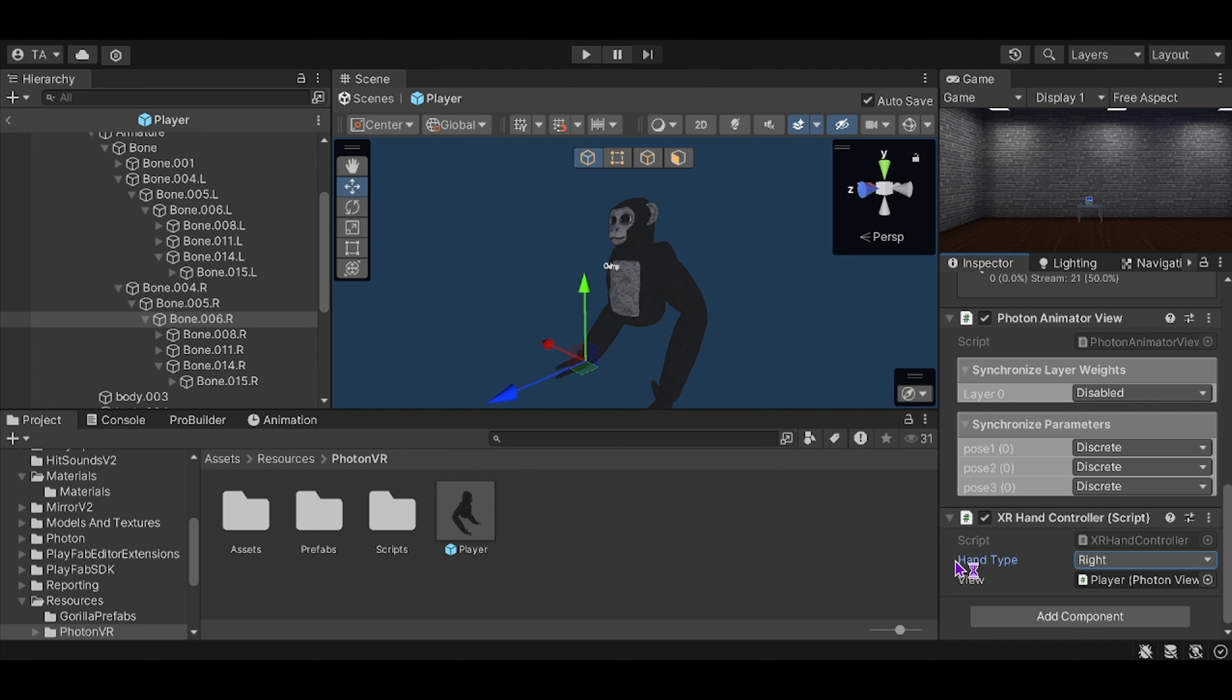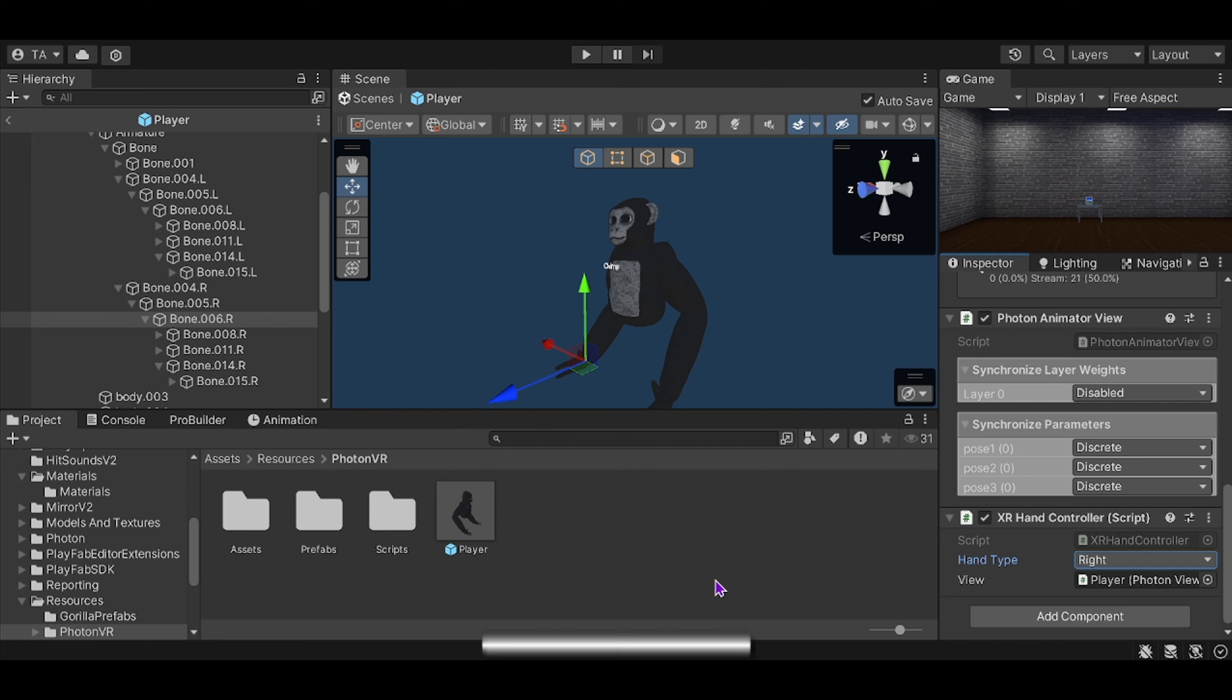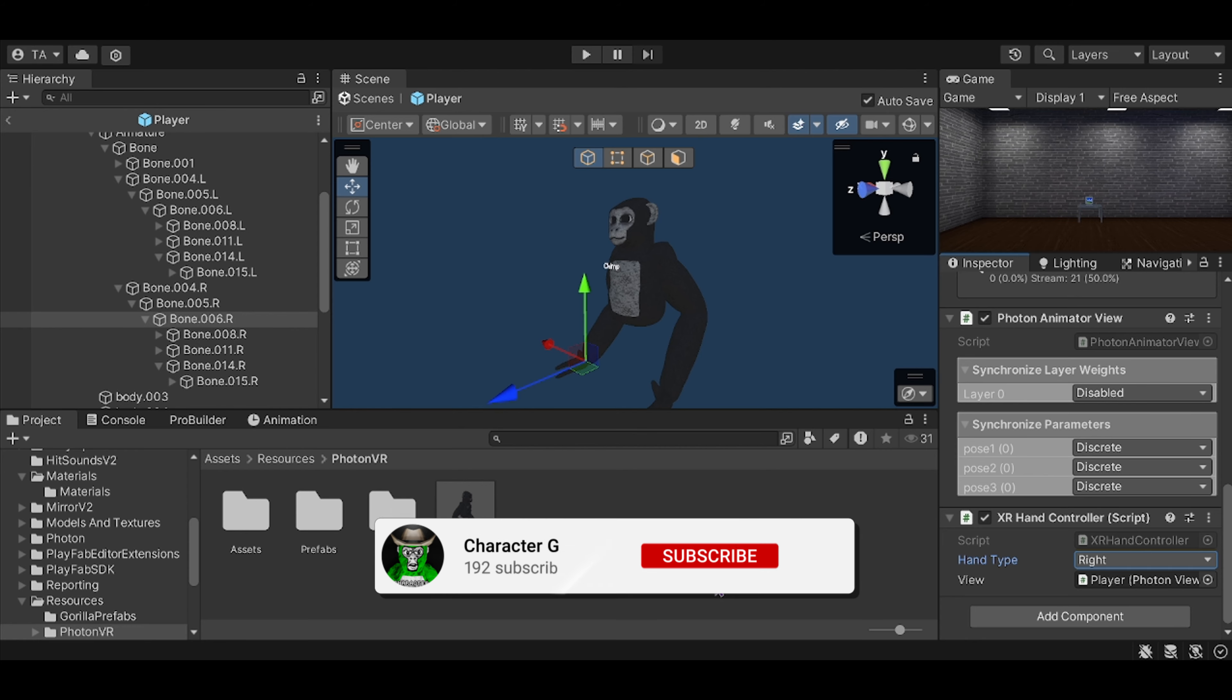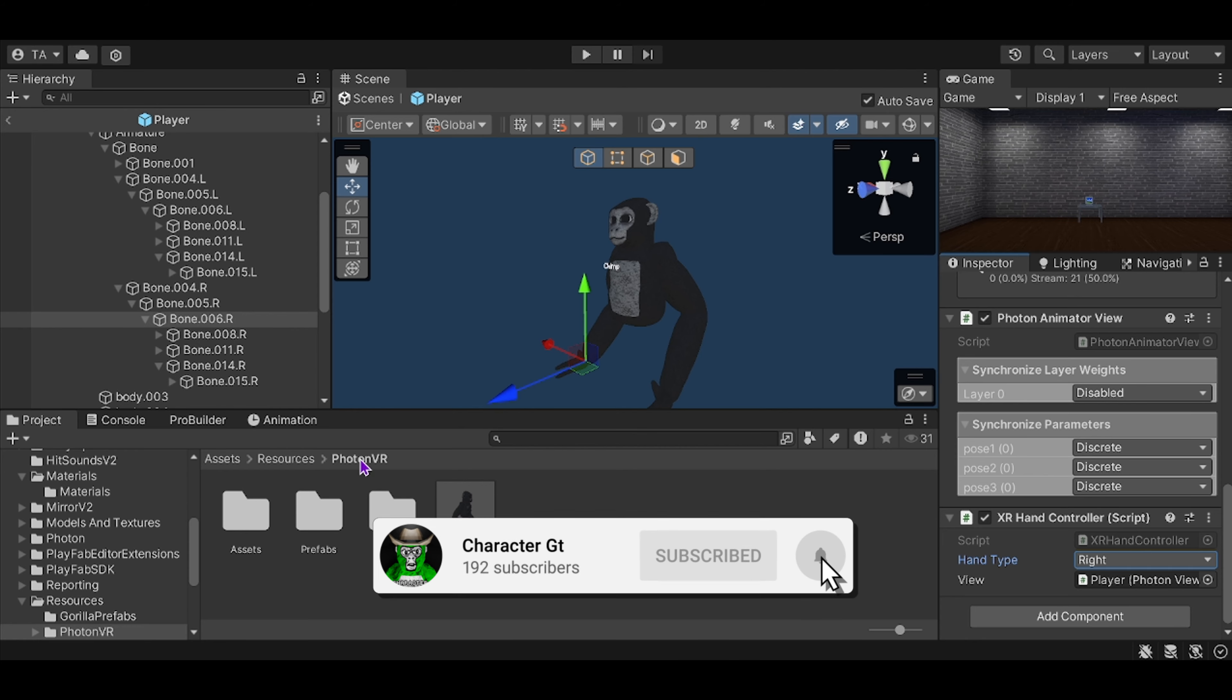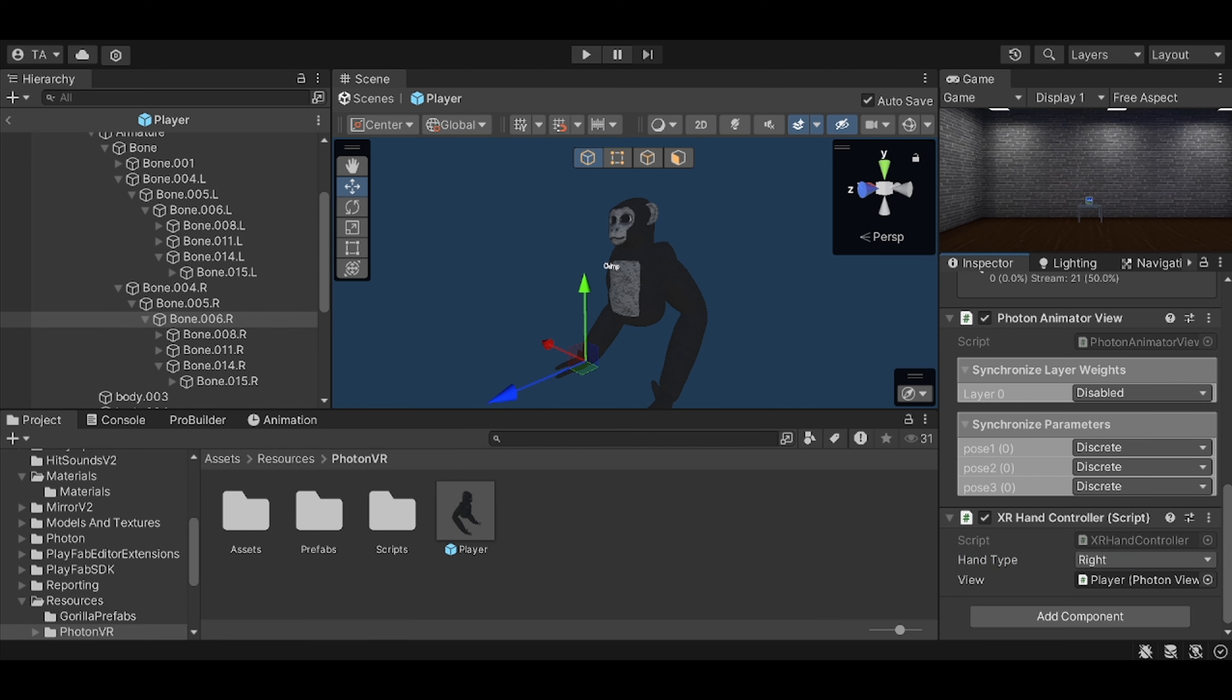Change three to one is the minimum and seven is the maximum. So you can change it from seven to one between those. And yeah, that's basically it. Make sure to like and subscribe.